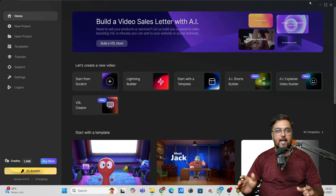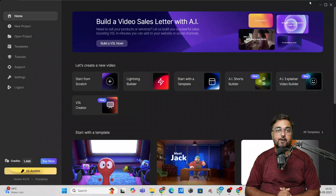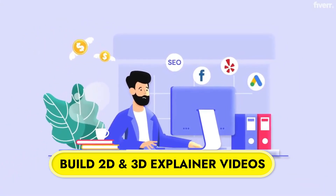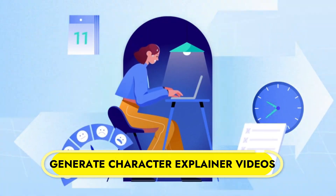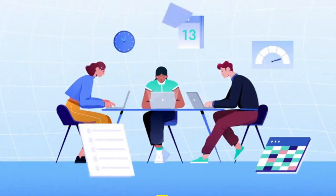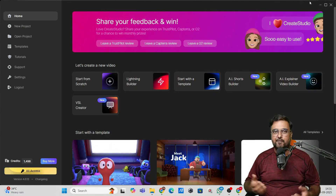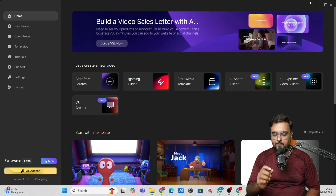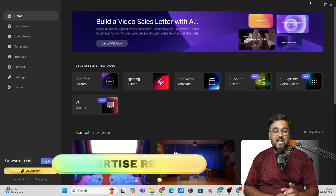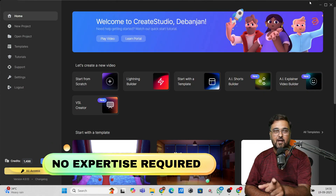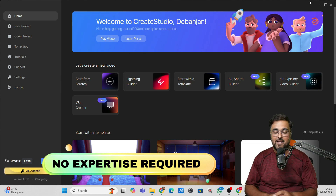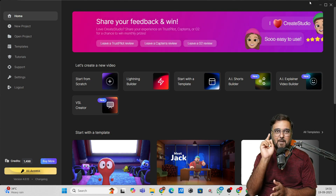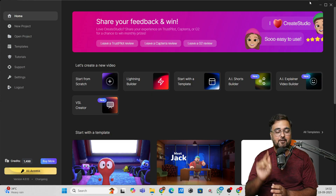Hey guys, this is Shayan, and in today's video I'm going to show you how you can build your 2D/3D explainer videos, character explainer videos, business promotion videos — whatever you need — using Create Studio Lightning Builder. The best part is that you don't need any prior expertise. All of this can be done with drag and drop.